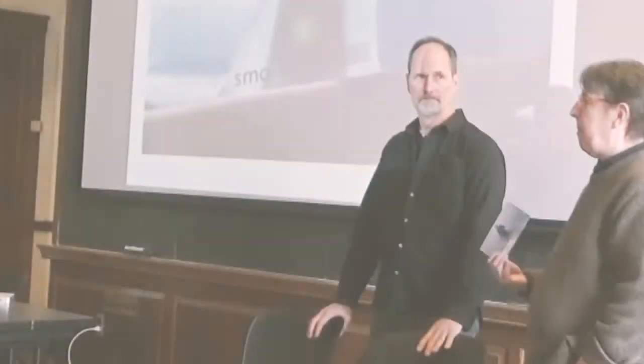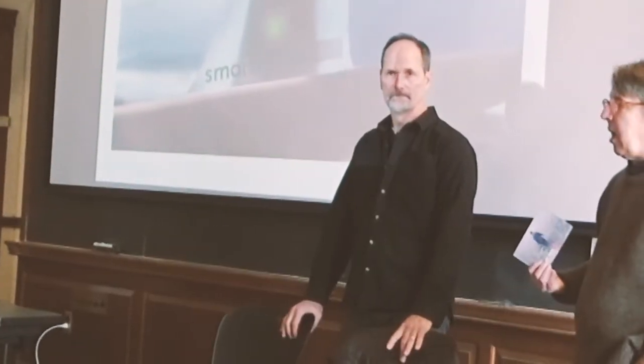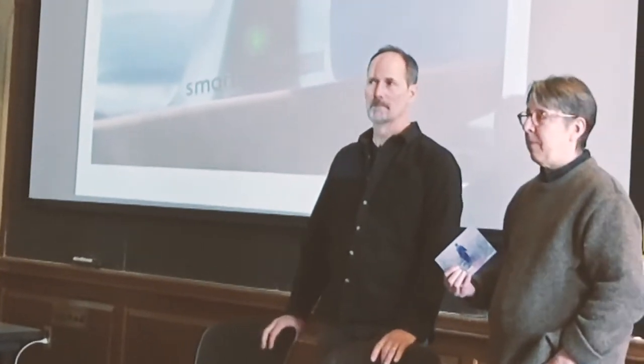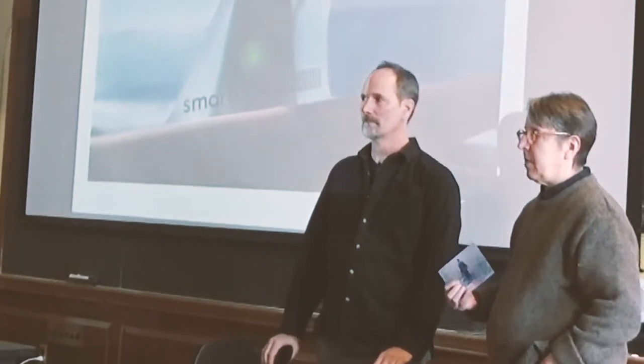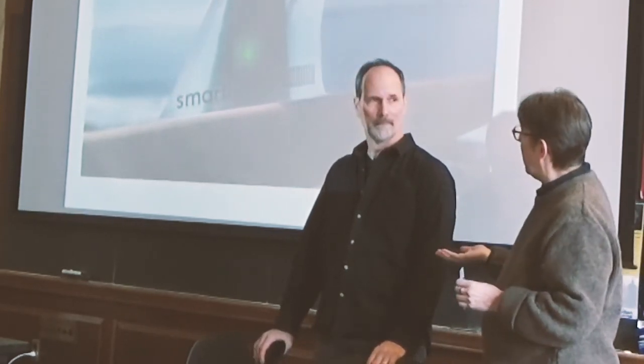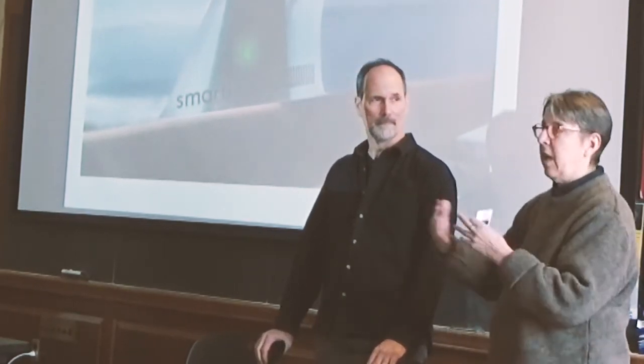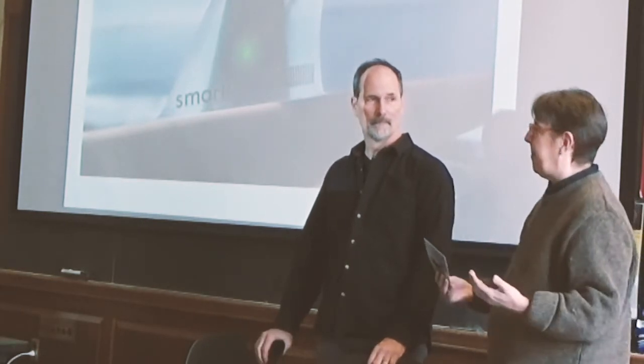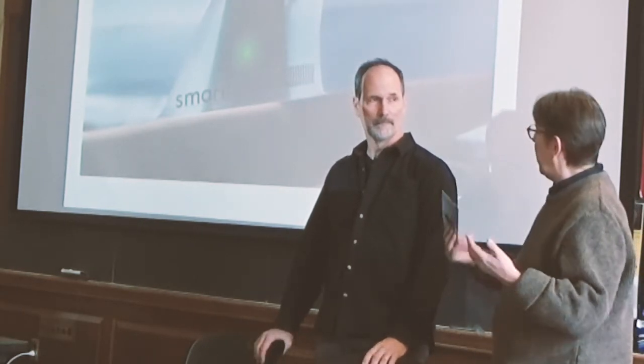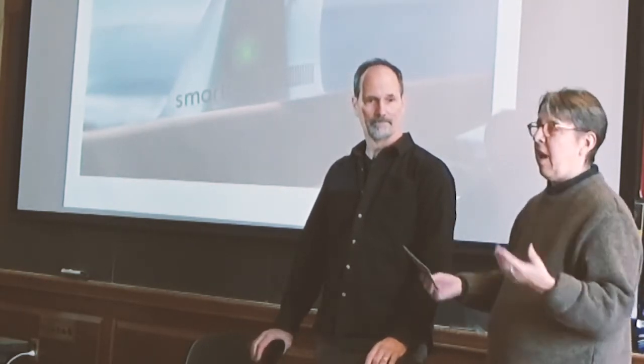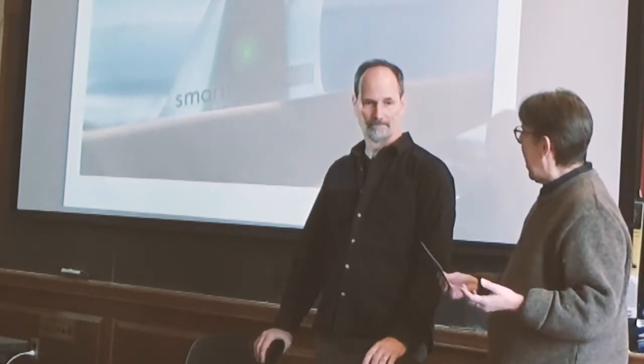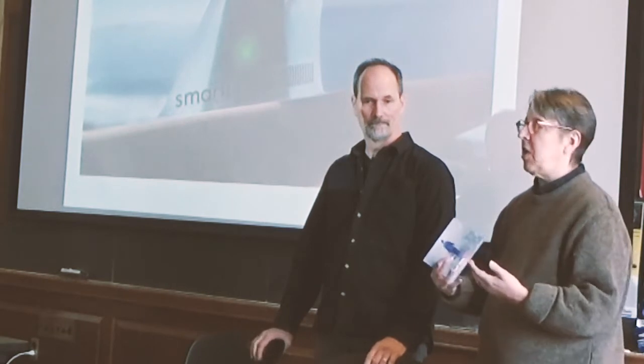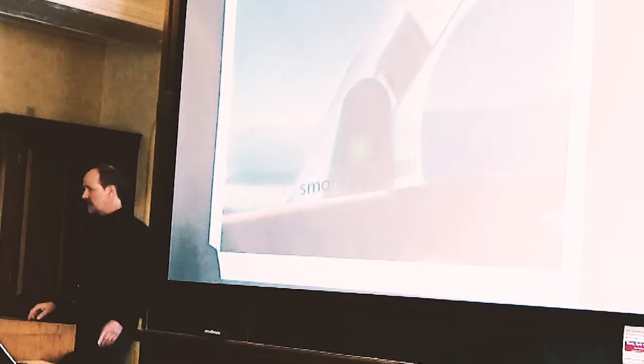I asked Todd to come back to talk about his work with SmartFin. It's a device that attaches to a surfboard - a fin for your surfboard that collects data.